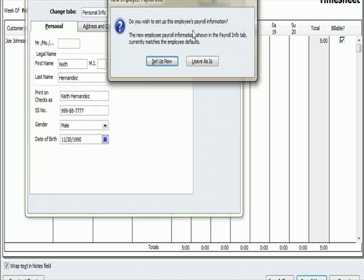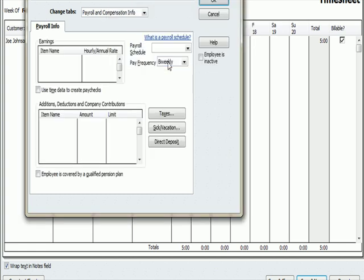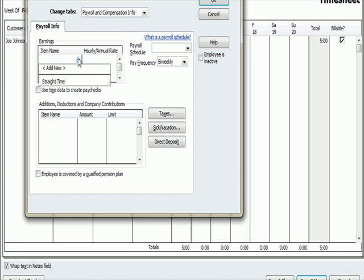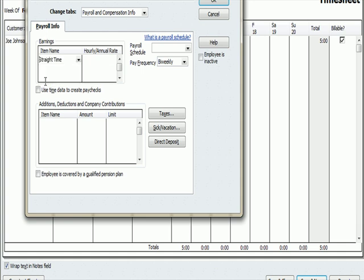So I'm going to hit OK. Do you wish to set up this employee's payroll information? I'll say Set Up Now. Now, when we get to the Payroll Info screen, you see we've got Earnings, Item Name. Earnings, Item Name refers to the type of compensation you're paying. I'm going to say Straight Time, which means just regular hourly payroll without overtime. So I'm going to hit Straight Time. Under Hourly and Annual Rate, I'm going to enter $25 an hour.